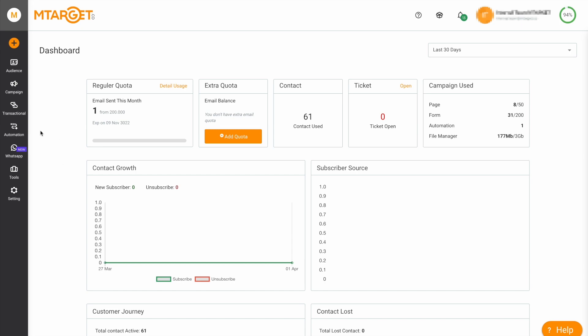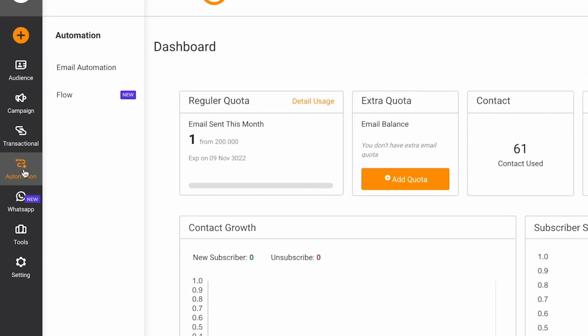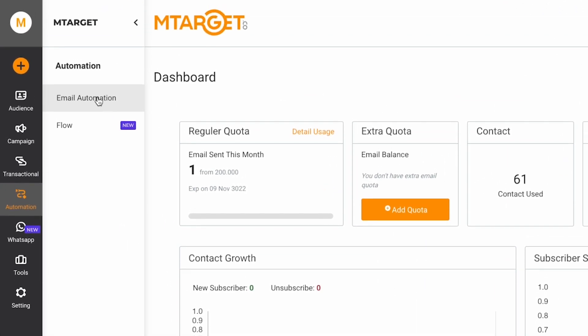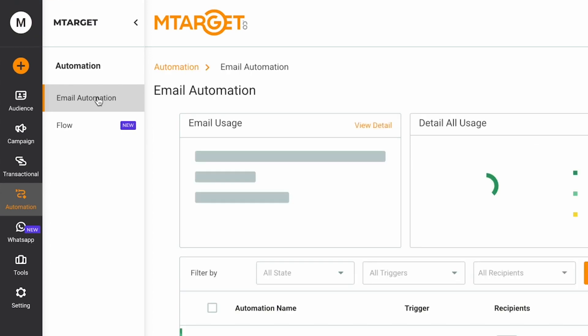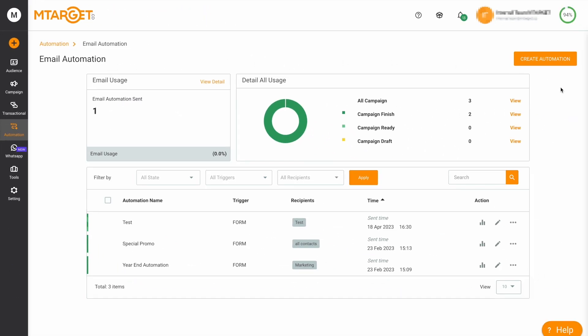To access the Email Automation Dashboard, simply go to the Automation section and then select Email Automation. Let's take a look at the key components of the dashboard.